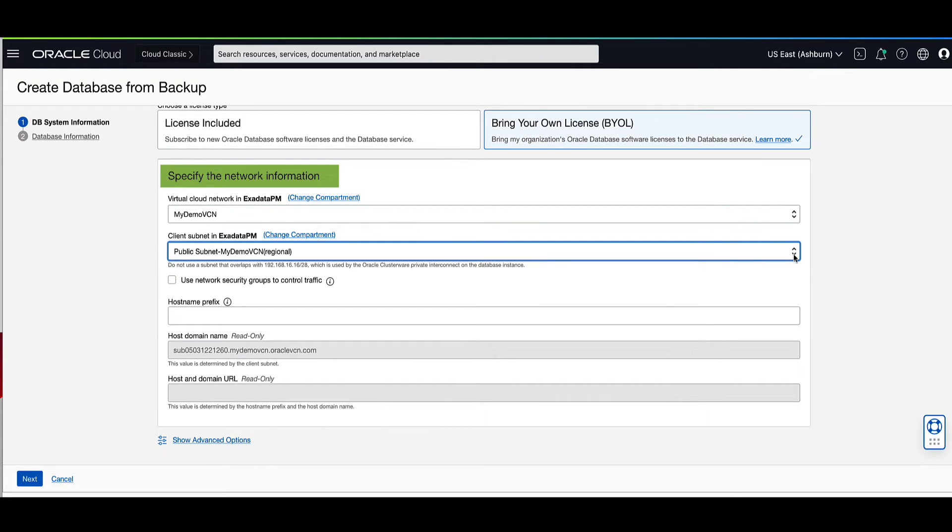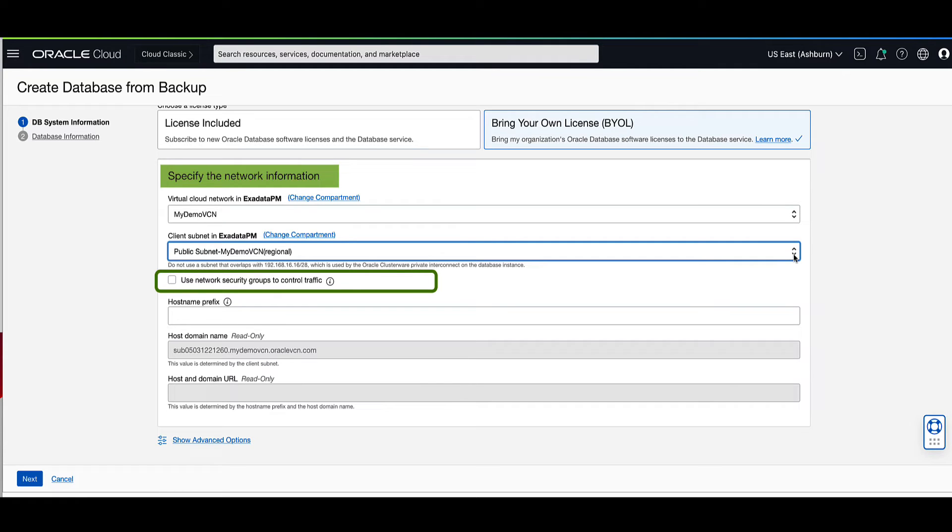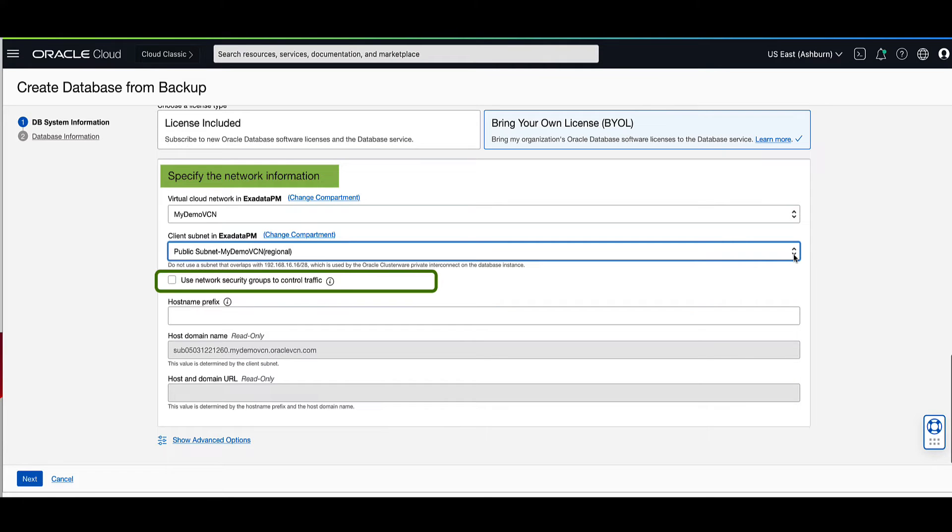For the network security groups, known as NSGs, you can optionally specify one or more NSGs for your DB system. NSGs function as virtual firewalls, allowing you to apply a set of ingress and egress security rules to your DB system. For our demo, we will leave the use network security groups box unchecked.